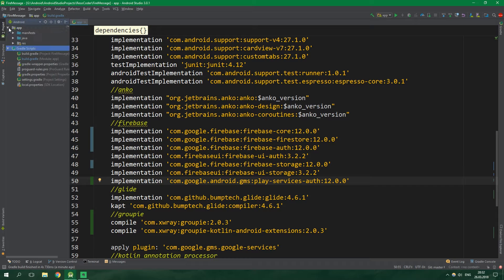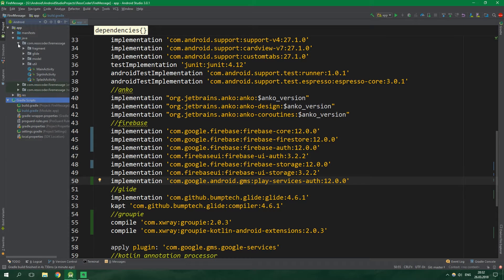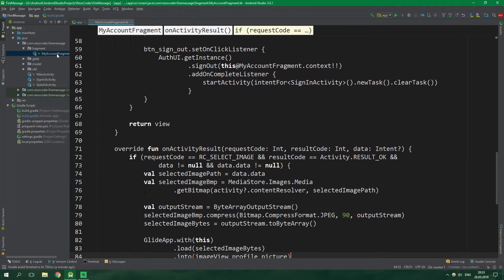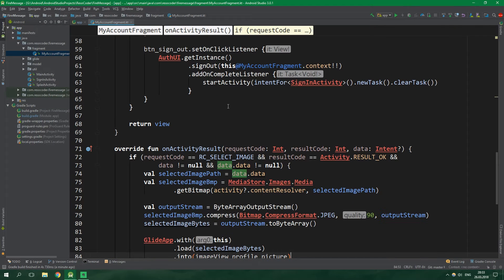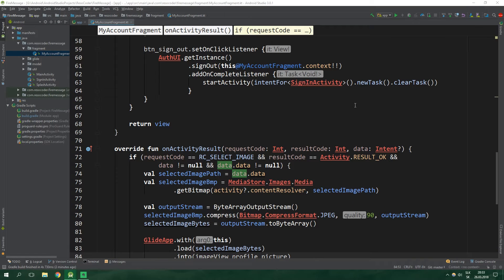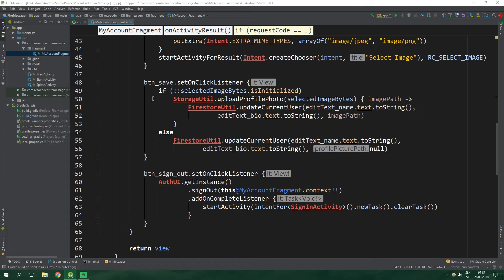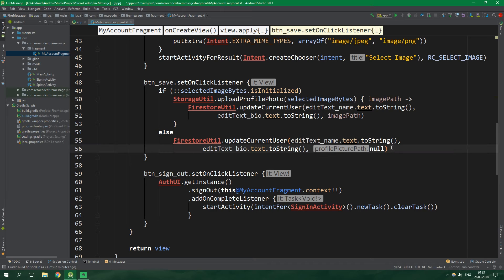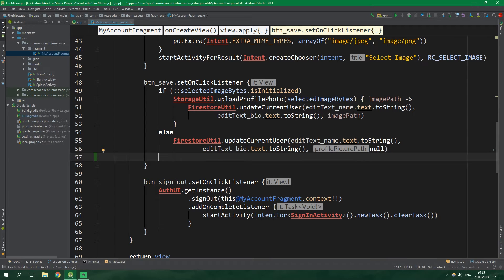First, let's go to app > java > the first package > fragment, and open up MyAccountFragment which we created in the last video. One of you nicely suggested that we should show a toast when saving data. So inside the button save listener we are going to display a toast using the Anko library — just write toast and it's going to say "saving". That's all we need to do in MyAccountFragment.